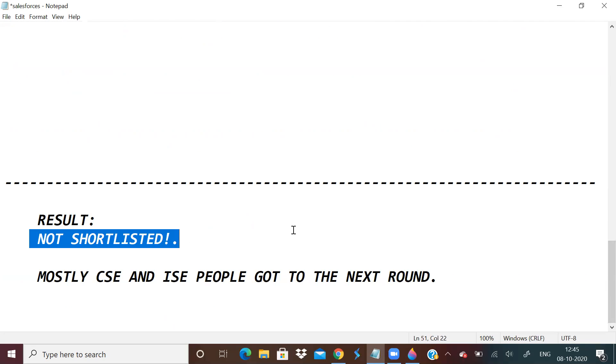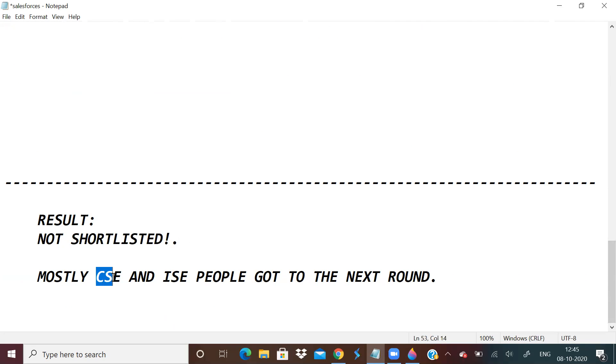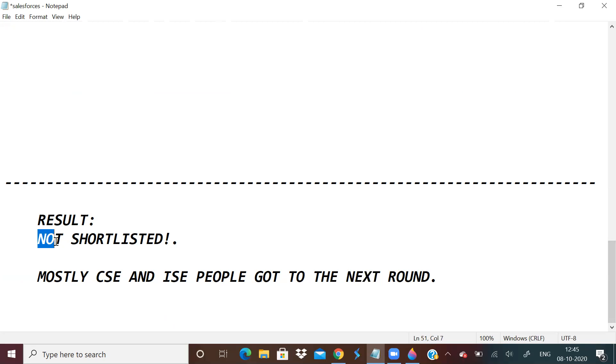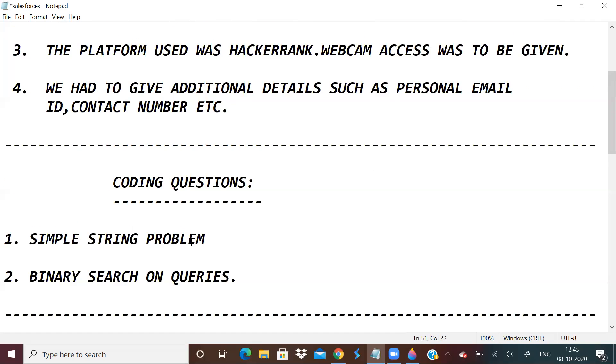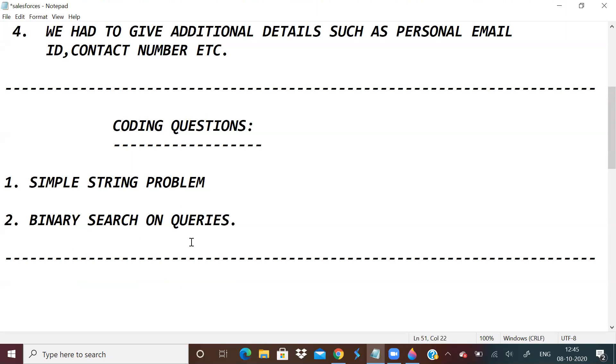But ultimately, I was not shortlisted. Only people from CS and information science were allowed to go to next round. So it's okay. I will keep trying. And I hope this video helped you.